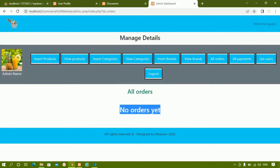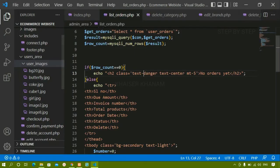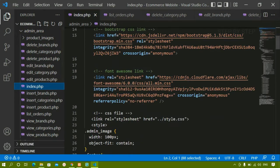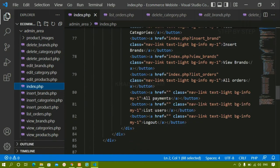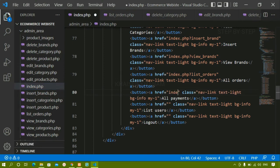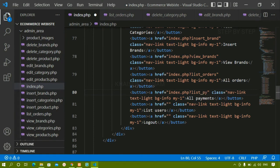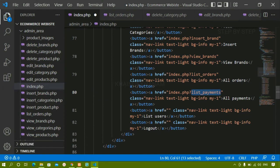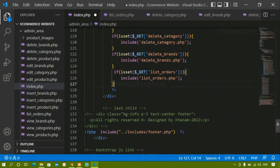Now we are going to work on all payments in the same way we performed list orders. Inside the admin area I'll come to index.php. Under all payments I'll write the URL as index.php?listpayments — whatever name you want you can give. I'll give it list_payments.php. Since this is a GET variable, we should not include the .php extension.